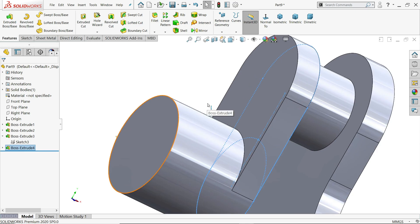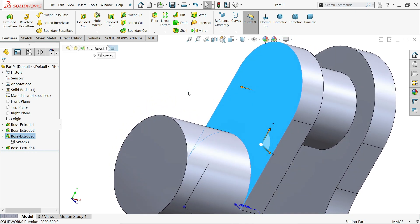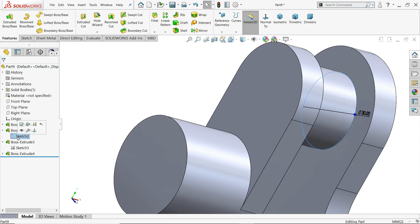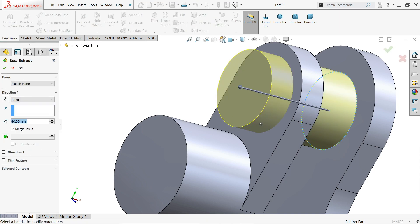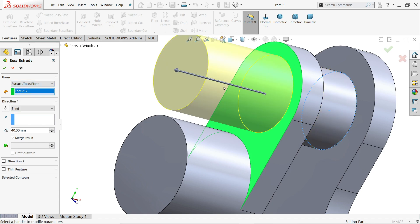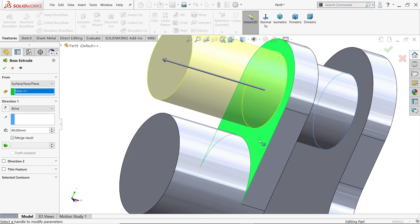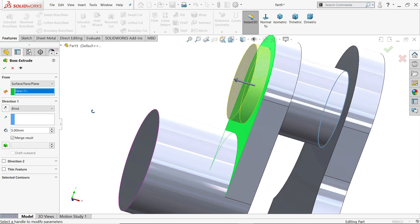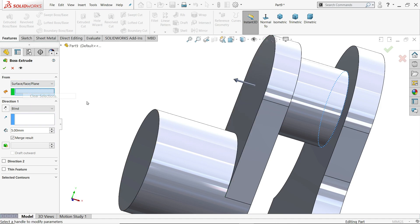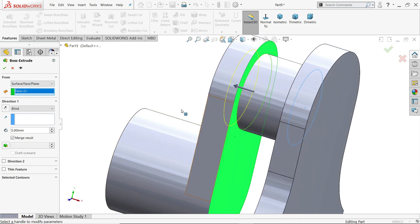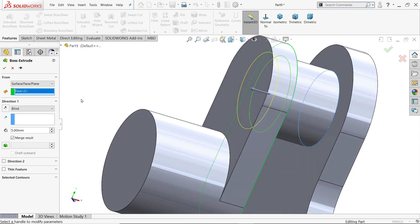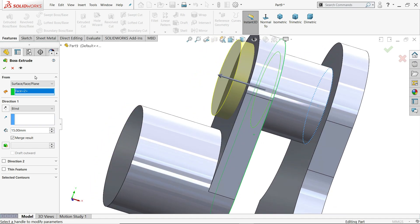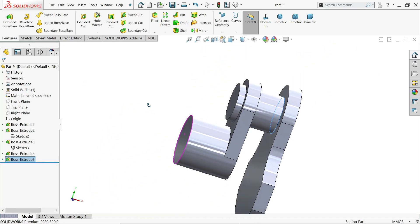Now here we need to extrude. So I will select this one. Extruded boss base. Select sketch. Click extruded boss base. Now here see. It's moving from this face. So from, click here surface, plane, face. Click this one. See. Now start moving from this face. End condition blind. And this thickness only 5 mm. From here. If you choose, click this face, then the distance shown drawing, 15 mm. See. How it's going to move. Look.